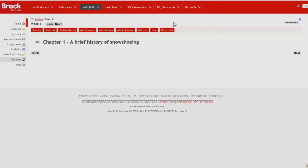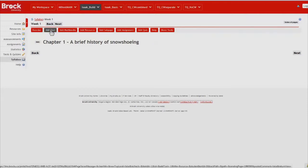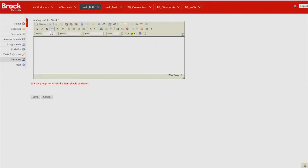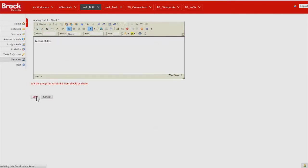And then we'll start to add content like lecture slides and readings so that students have a good sense of their to-dos for the week in chapter one. So we'll do so by clicking add text. And we'll give it an underline just so it's a little more conspicuous.